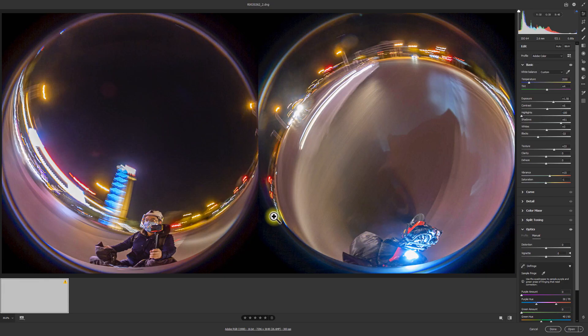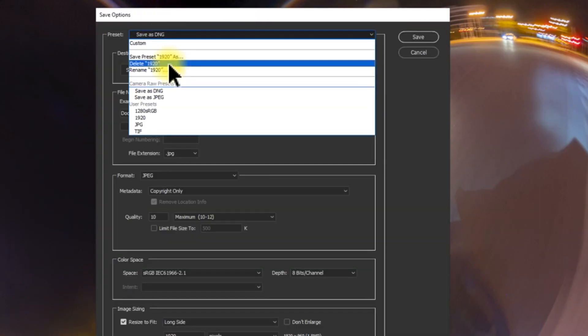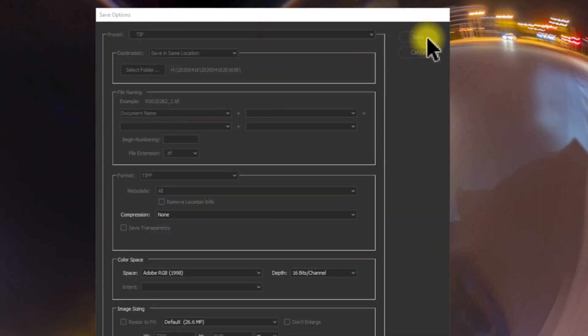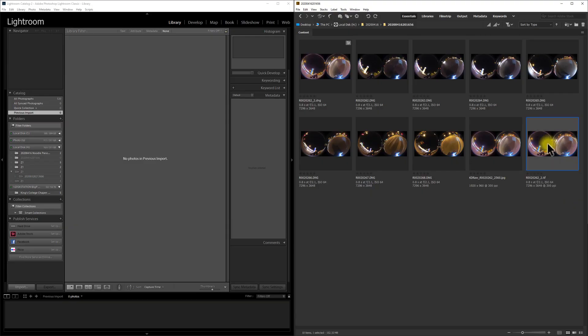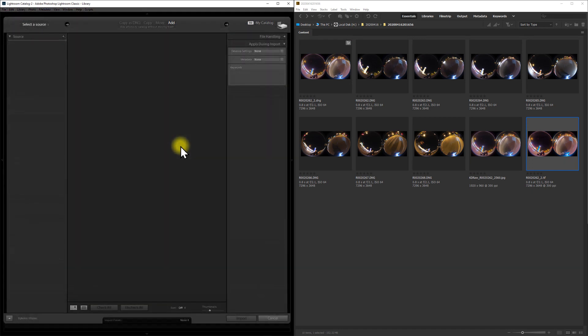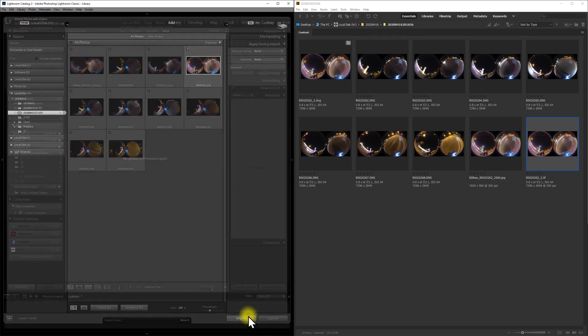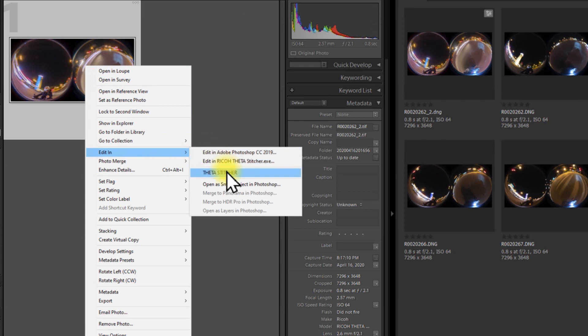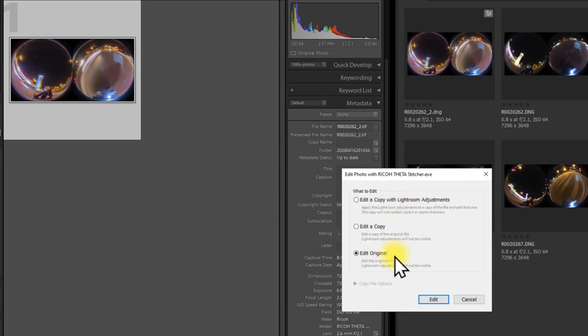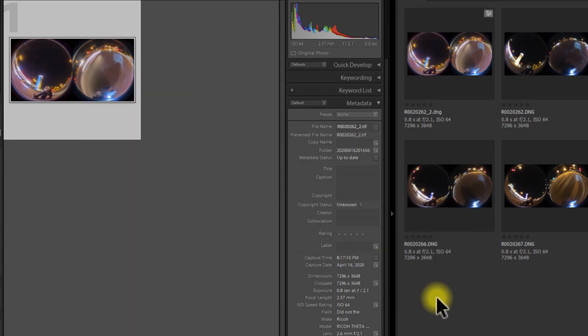To make it simple, I have made a minor change to my new workflow. First step: post-process the DNG file in Adobe Camera Raw and export as TIFF format. Next, import this TIFF file into Adobe Photoshop Lightroom, and in Lightroom, directly edit the original TIFF file in the Ricoh Theta Stitcher. You have to make sure the file name of the TIFF file is exactly the same as the official DNG file.